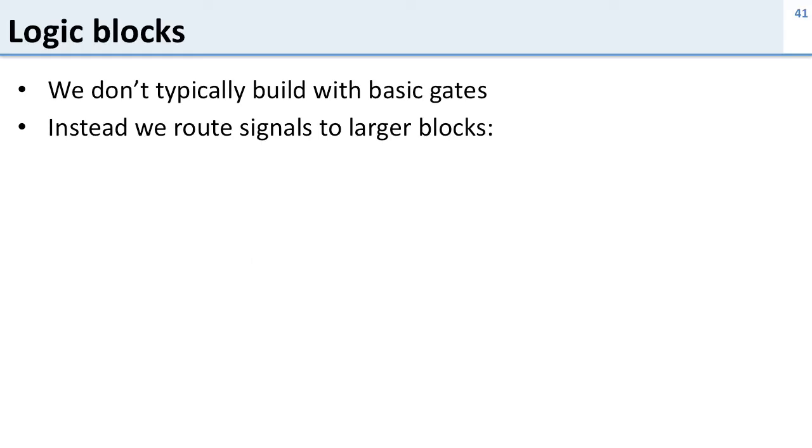So let's take a look at how this works. What we usually do is we route signals, so this is one or more wires connected together, to larger blocks. And we're going to walk through an example of this.